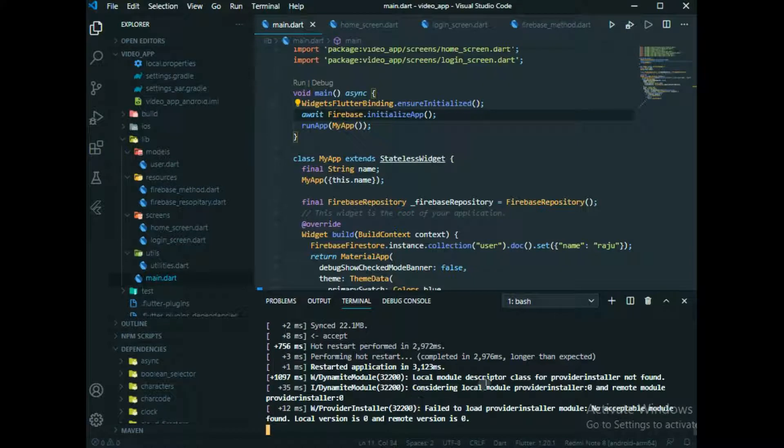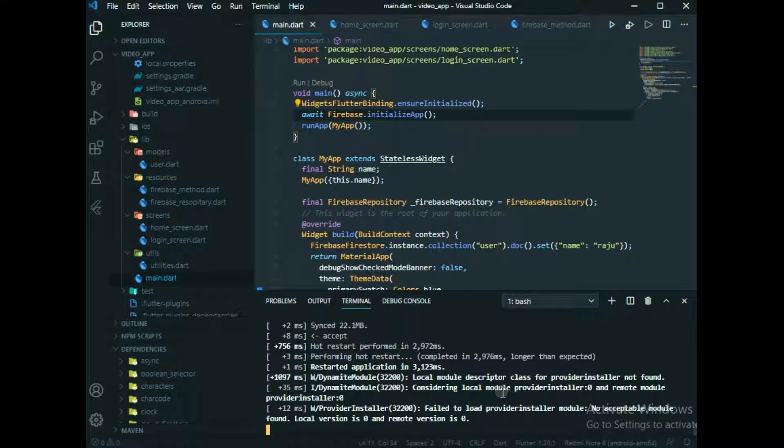See, now error has been gone. It is my PC, I have not connected my monitor, but I am running this physical device. You will see when you run this app you will see that error has been gone.